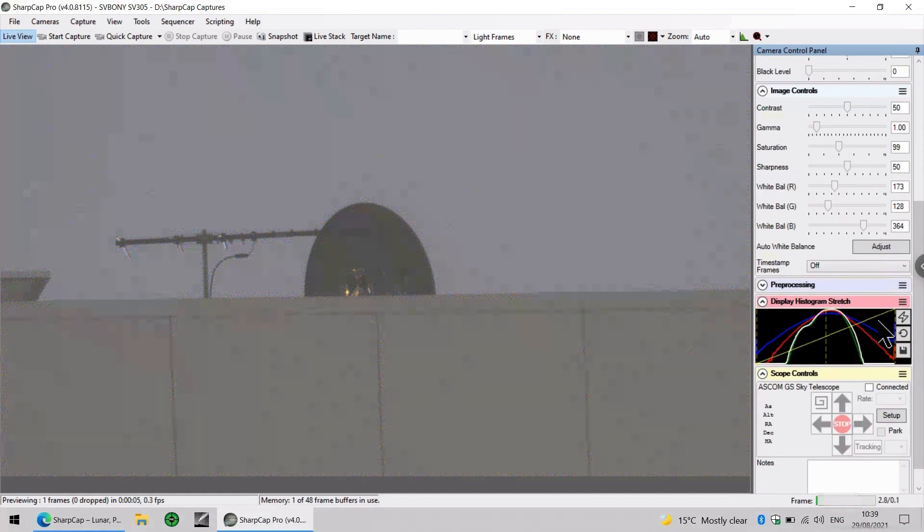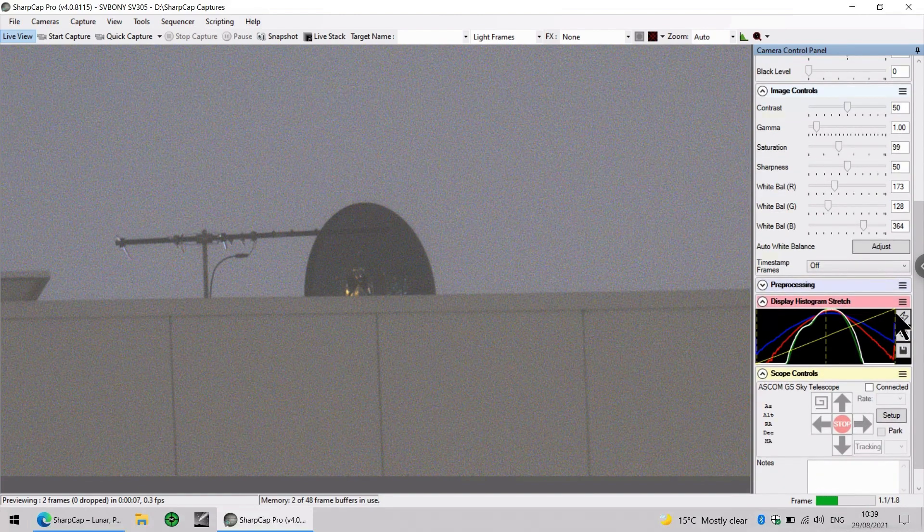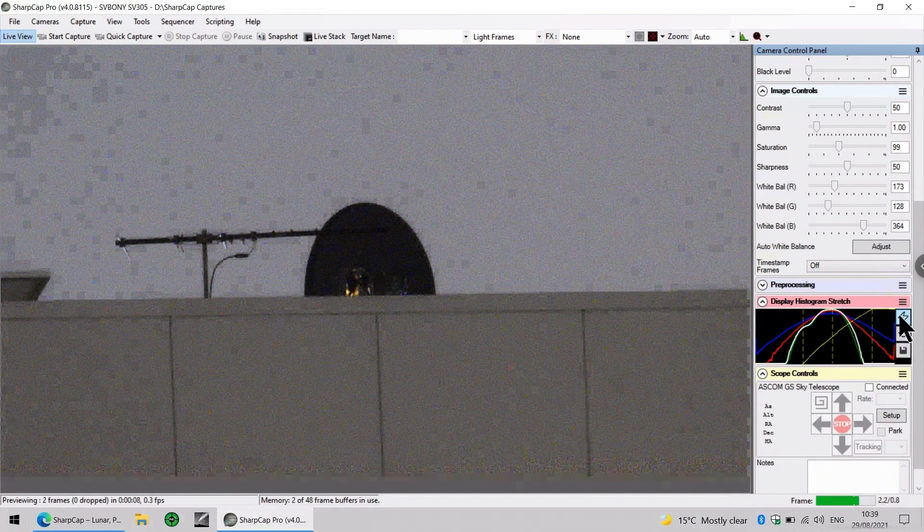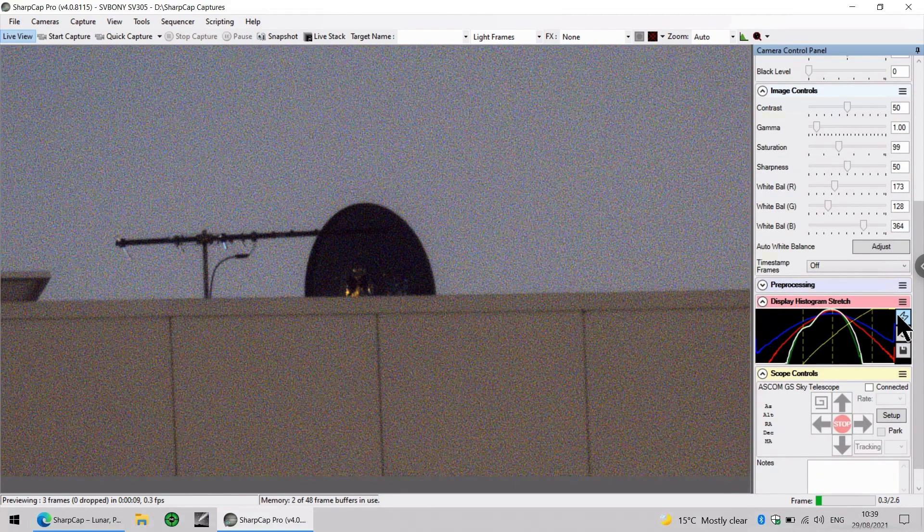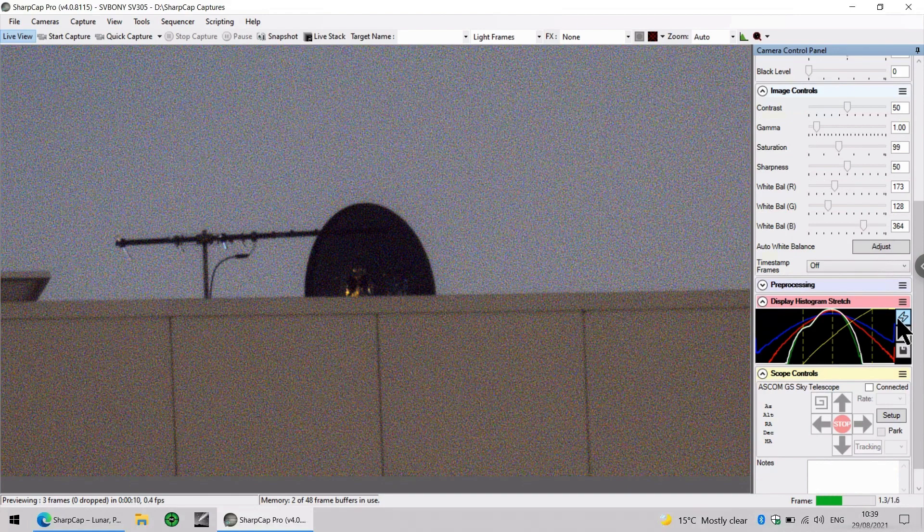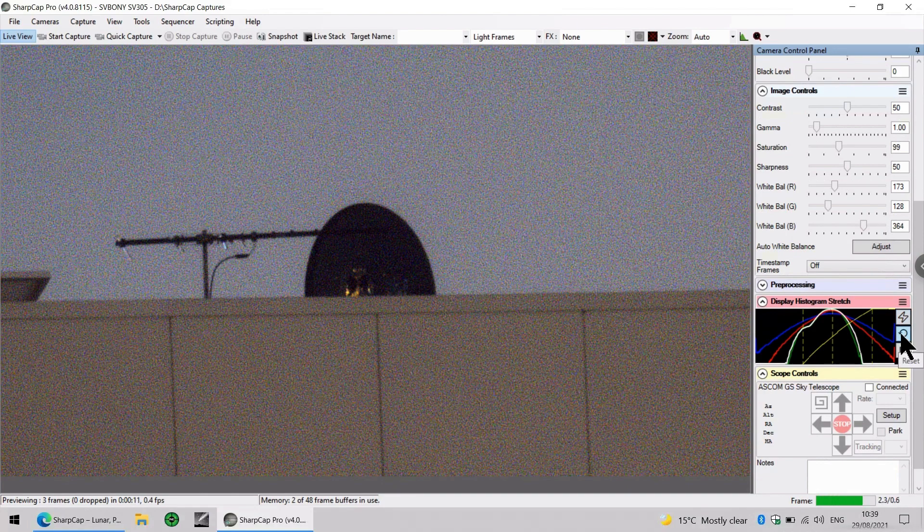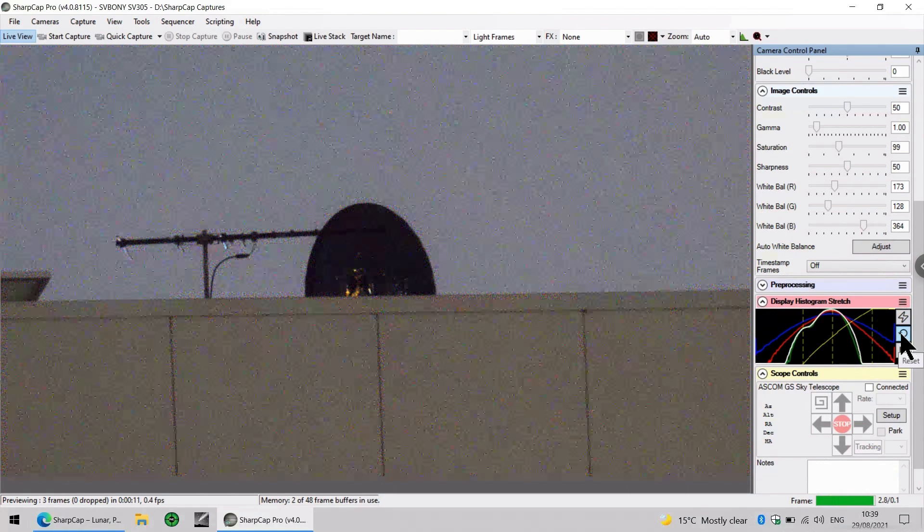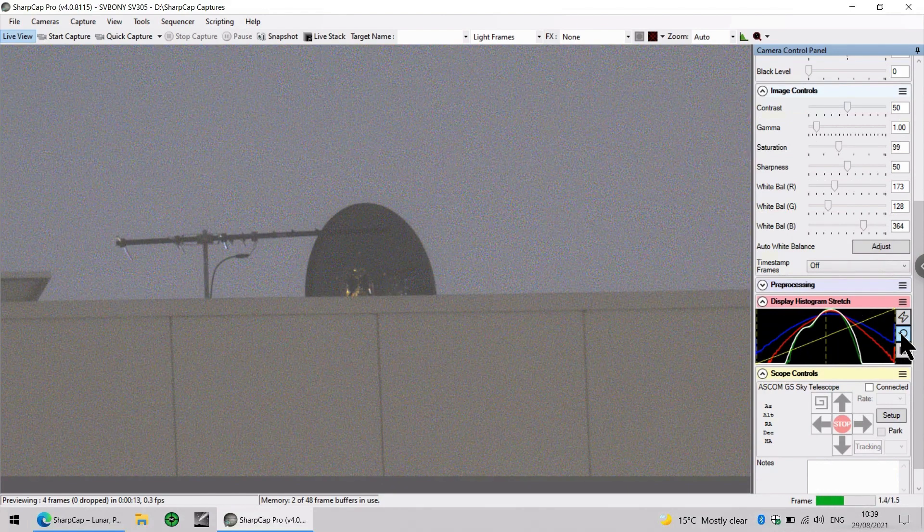We then have this histogram stretch, which has an auto mode, or resetting it back to default.